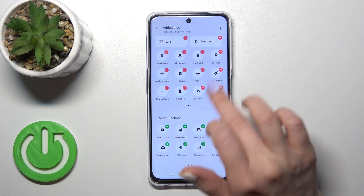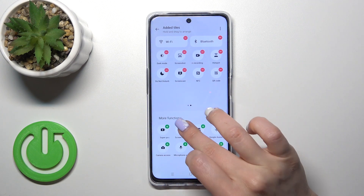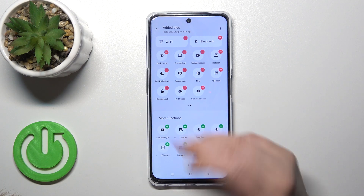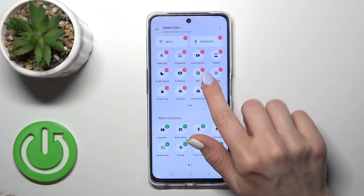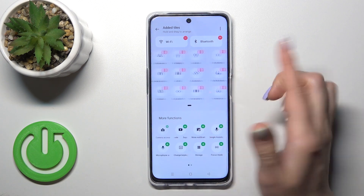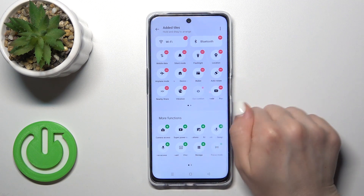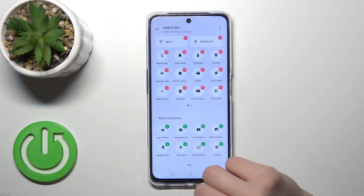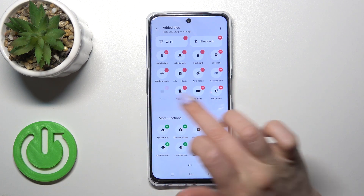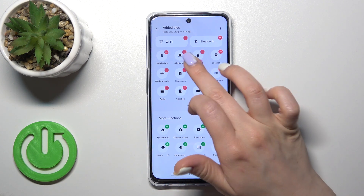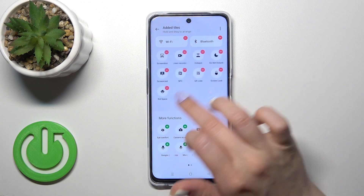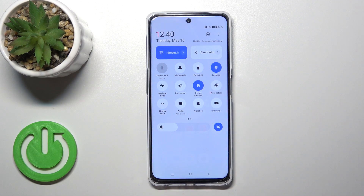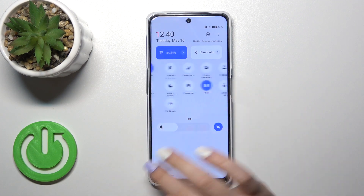Just to add these options to your panel, you should click on each of the green pluses. To remove the options, click on the red minuses. And to change the positions of the icons on the panel, just hold and drag it, then click back to save the changes.